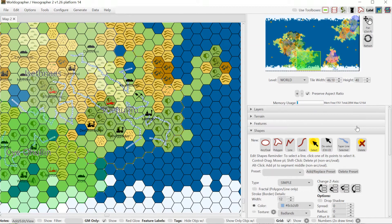Those are the three new features in Worldographer version 1.26. I'd like to thank my patrons for supporting these new features every month. You can find us at patreon.com/inkwellideas. Thank you.